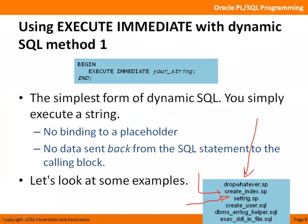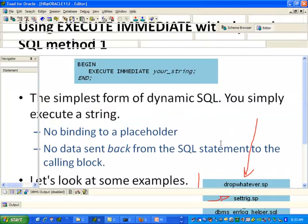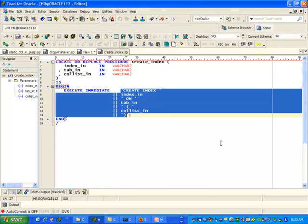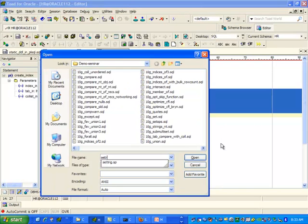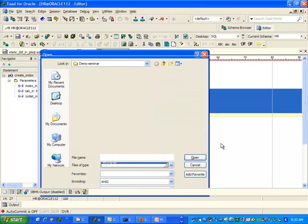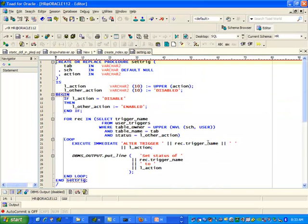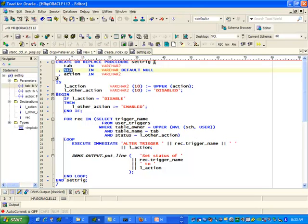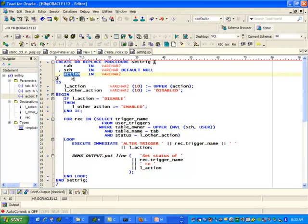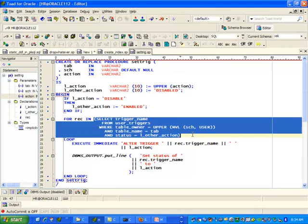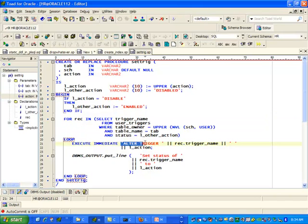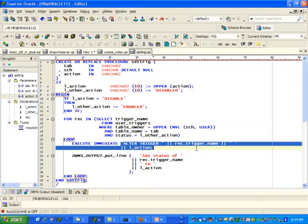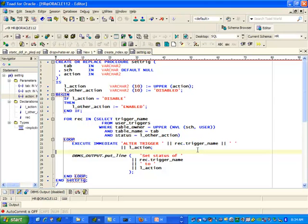SetTrig is probably a more interesting utility for you. You might want to disable or enable all the triggers on a specified table, and this program will do it for you. Specify the table, the owner of the table, and the actions you want to enable or disable. It finds all the triggers on the table, sets up or defines the alter trigger statement, and then executes it. So that's something you might actually find useful in your environment.